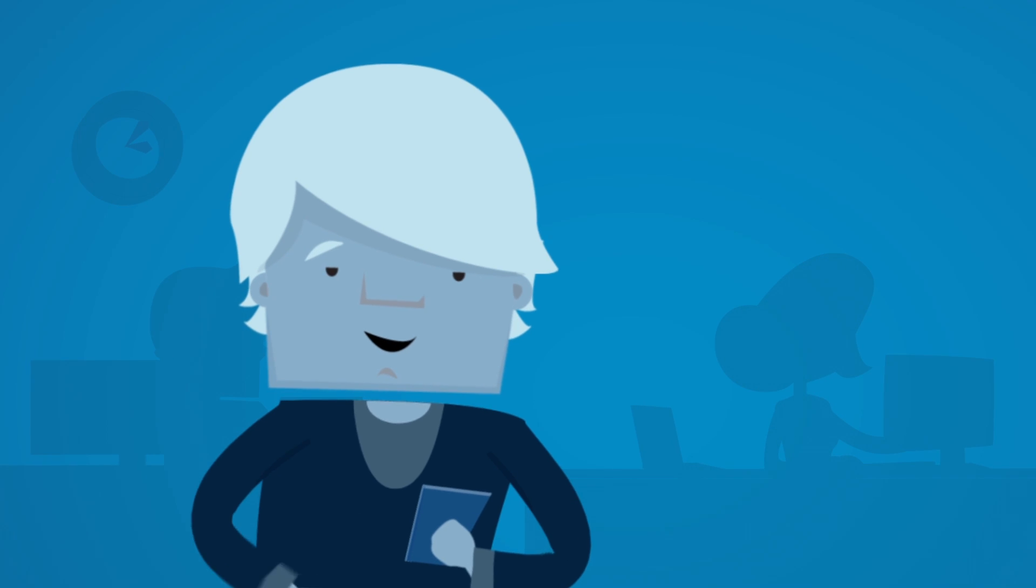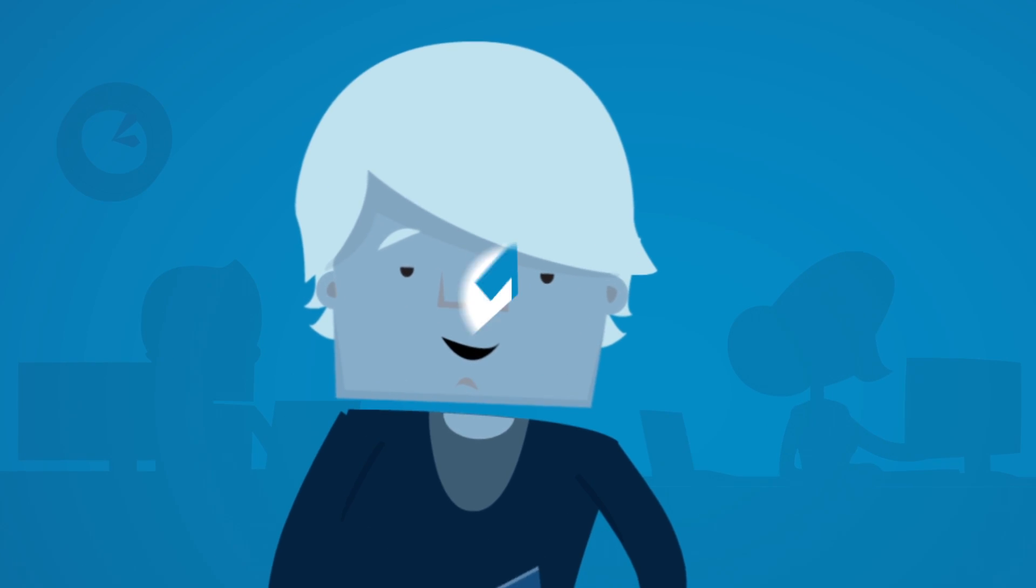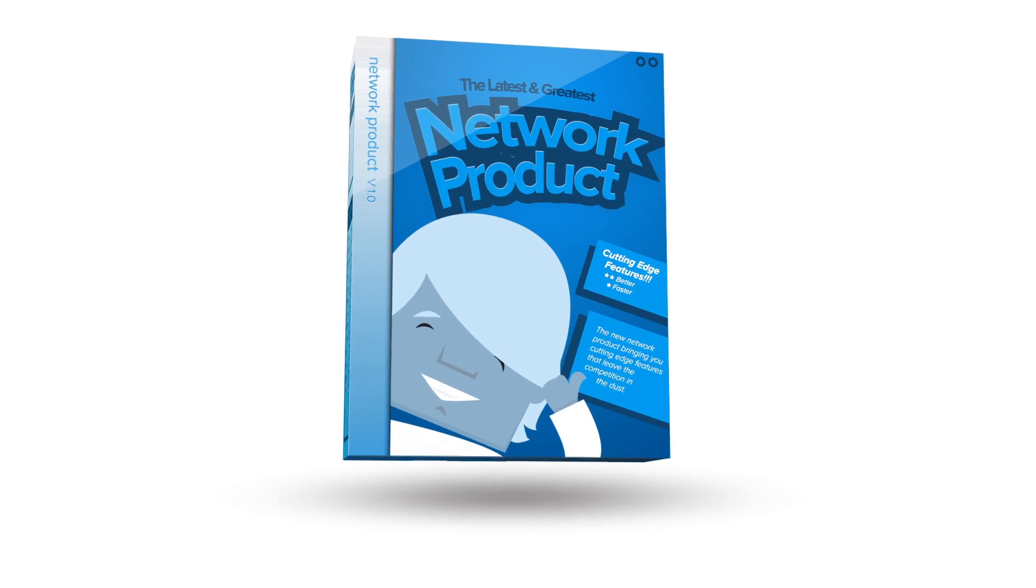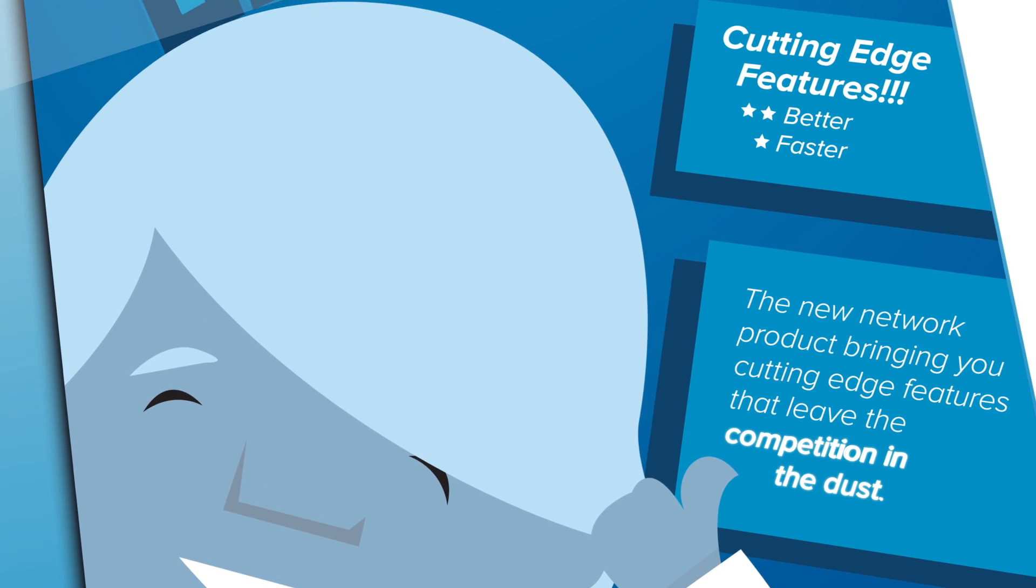Congratulations! The new networking product is almost done. After months and months of development, it has cutting-edge features that leave the competition in the dust.